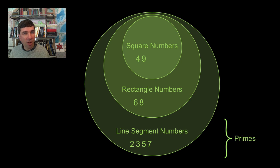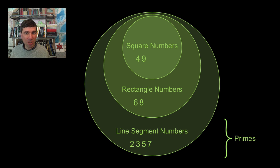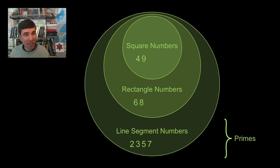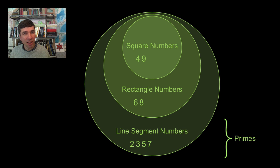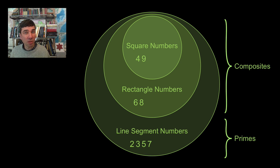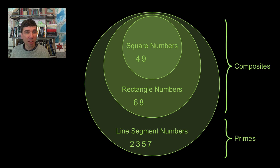The numbers at the bottom are primes. All line segment numbers that are not rectangle numbers are primes. At the top, we can call those composites. So these are terms that you're more familiar with.